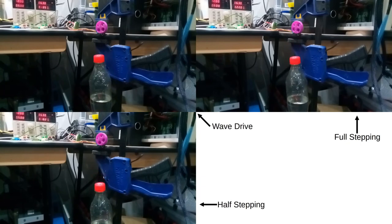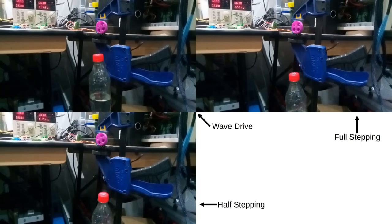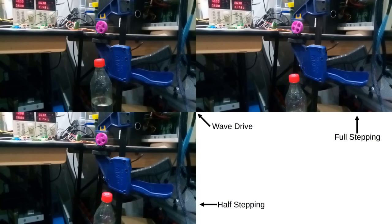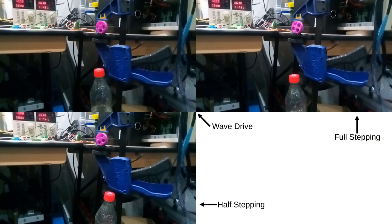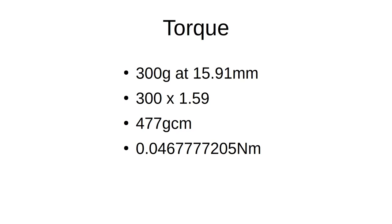So in terms of torque calculations, which is often stated around 300-350gcm for these little motors, I calculated it as follows. 300g at 15.91mm, which is 300 times 1.59cm, or 477gcm, which is also 0.046 Nm.